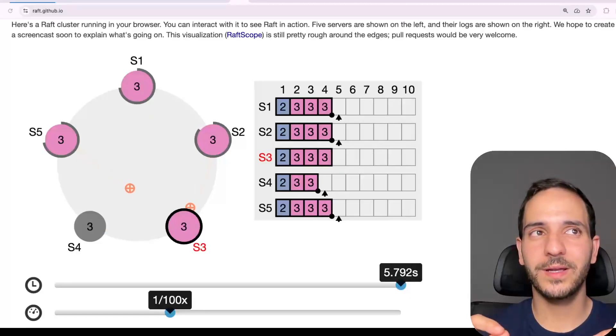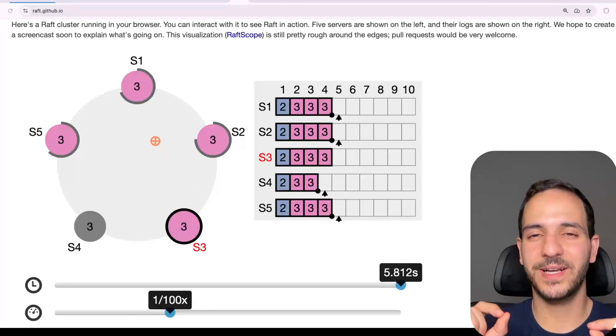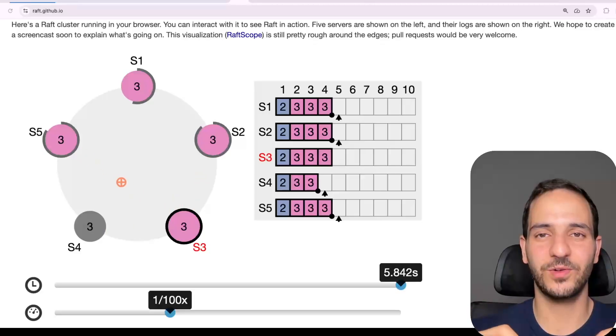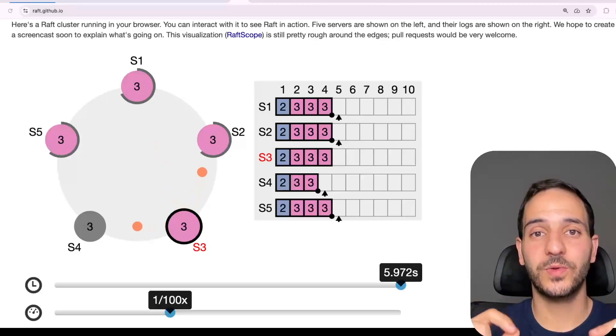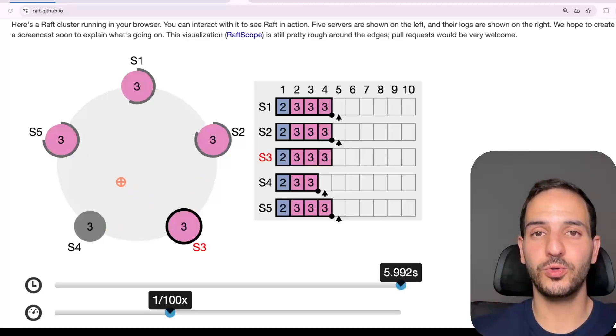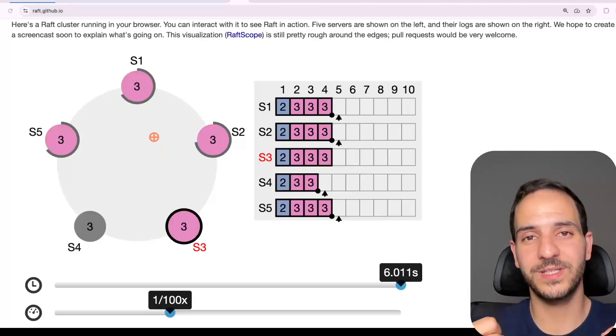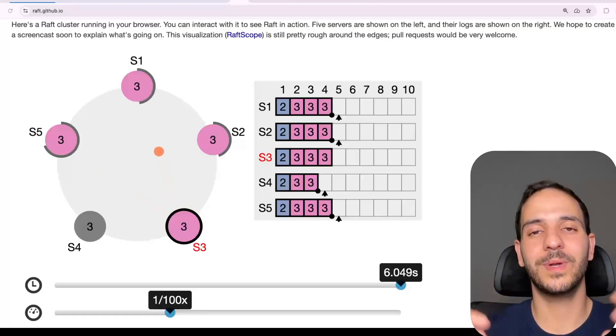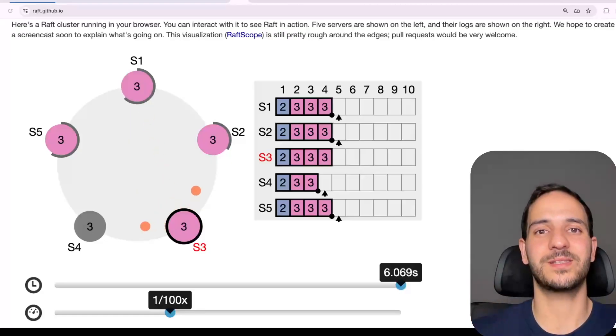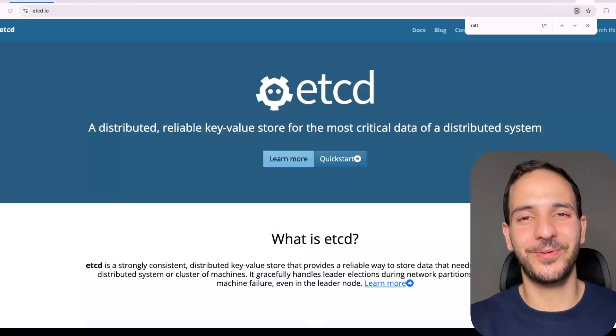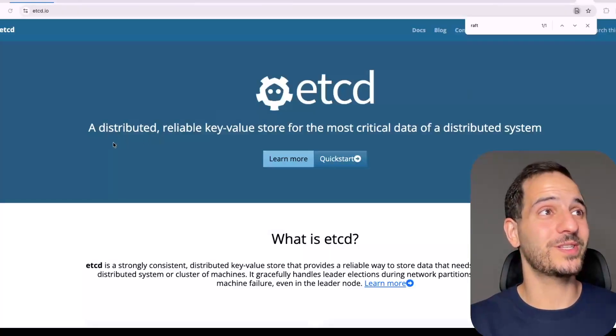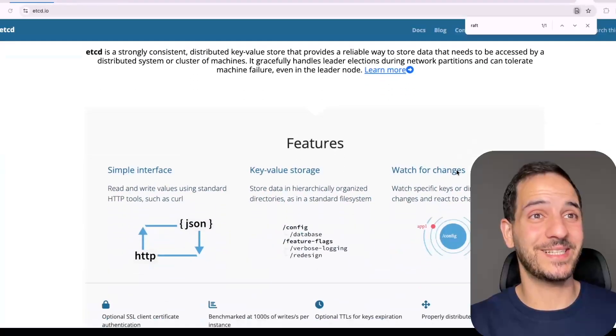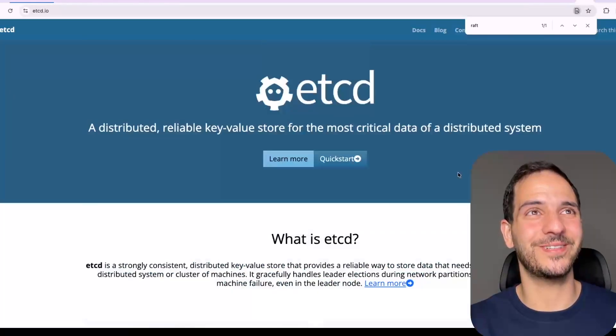Now, one quick precision is that Kafka uses a modified version of Raft called K-Raft. Instead of the leader pushing updates, the followers pull for these updates. So it's a pull model instead of a push model. But the principle and the key ideas remain the same. Kubernetes does not implement Raft directly, but rather relies on etcd, which is a distributed reliable key value store that's consistent thanks to the Raft protocol.